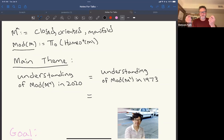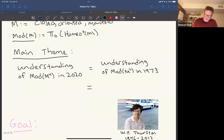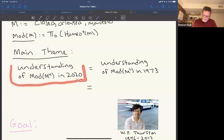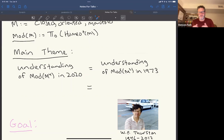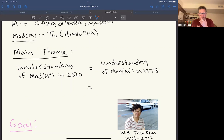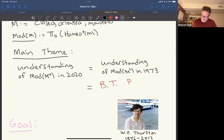Two homeomorphisms are isotopic if they're homotopic through homeomorphisms. The main theme — why Edward and I started this project — is that the understanding of the mapping class group of four-manifolds in 2020 was basically at the level of our understanding of mapping class groups in 1973. We knew some basic things about Dehn twists and that the mapping class group is finitely generated, and that's about it. I would call 1973 'BT' — before Thurston.